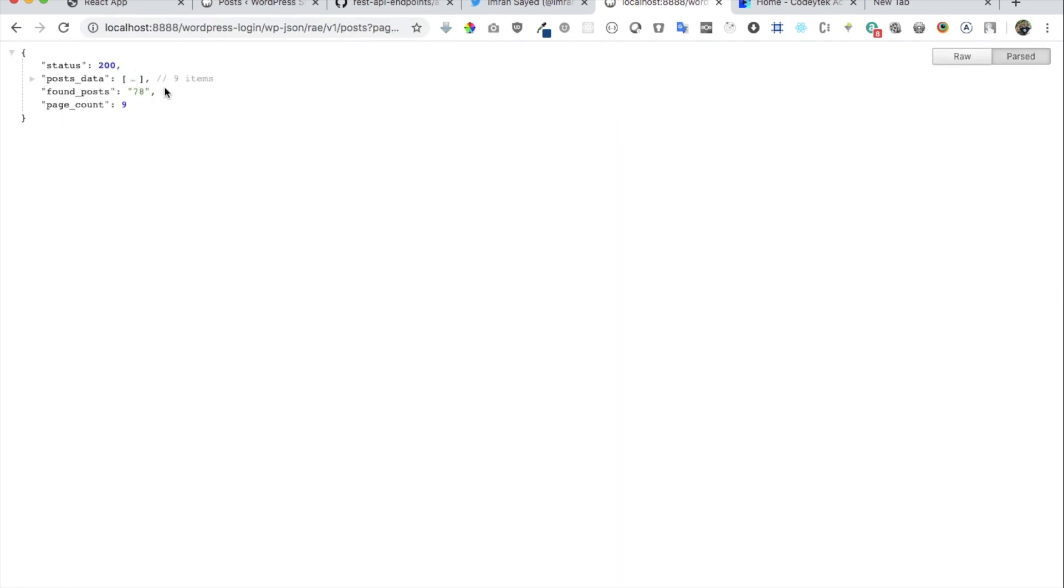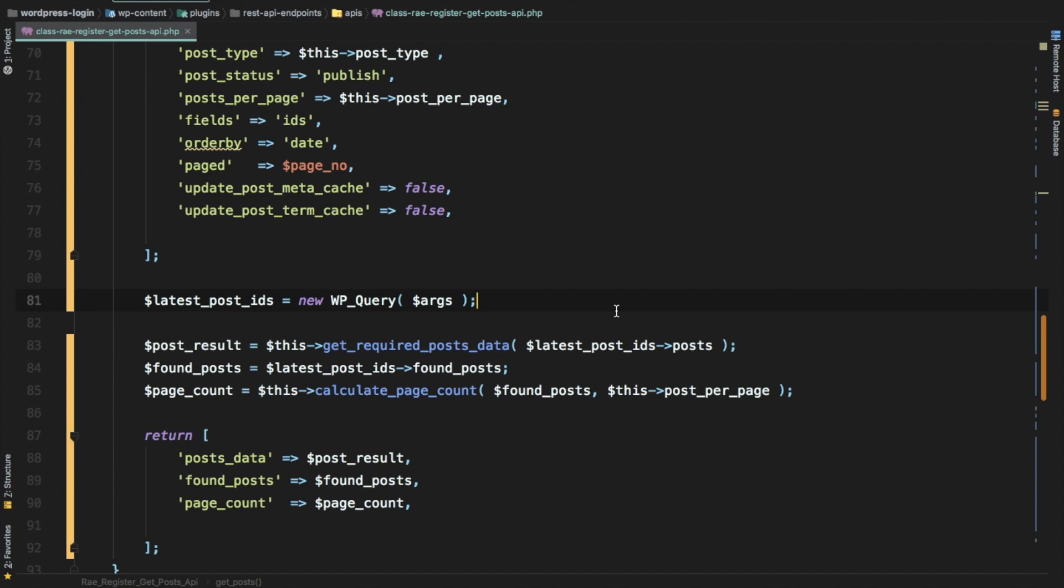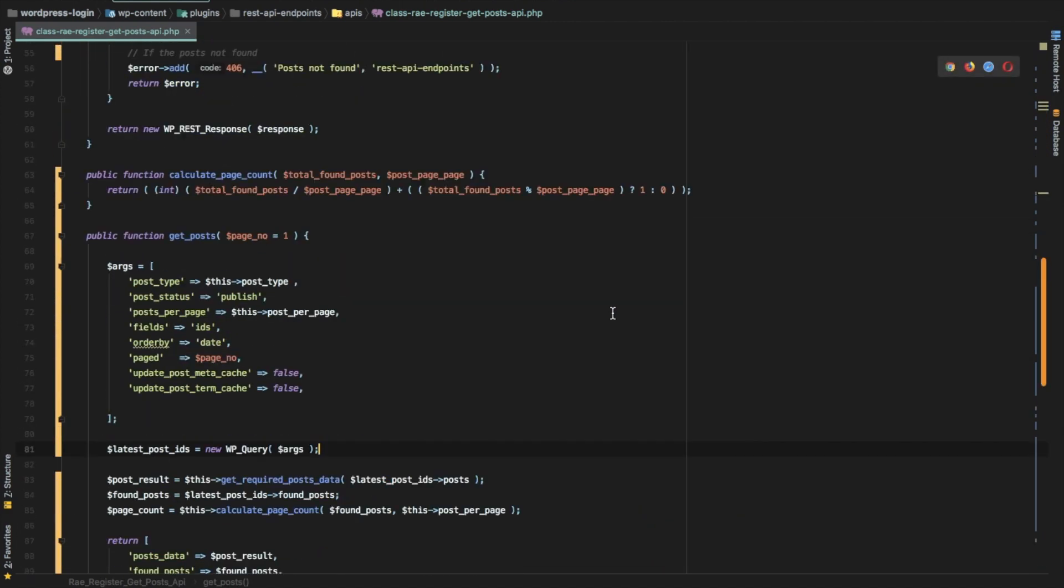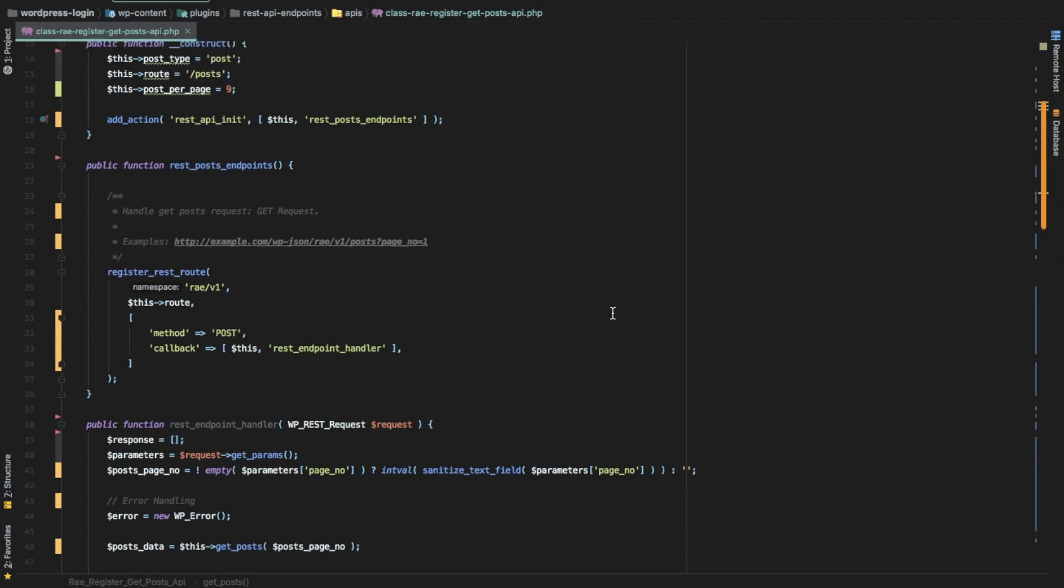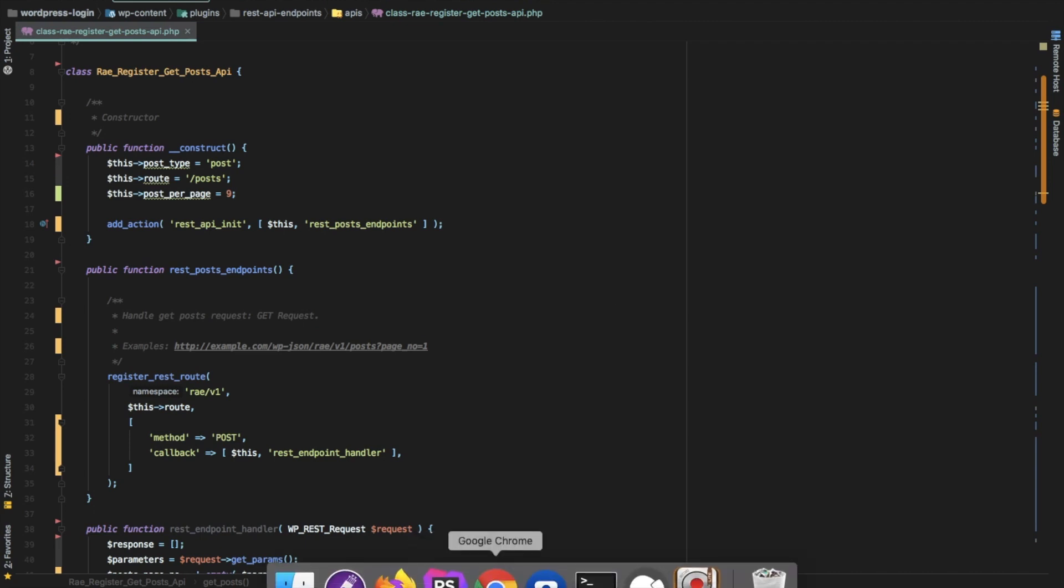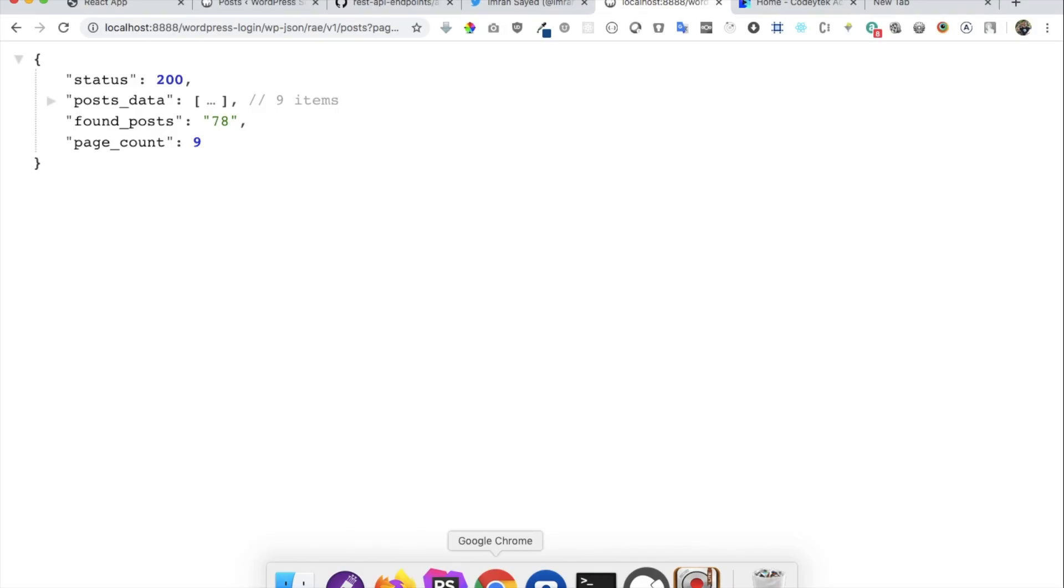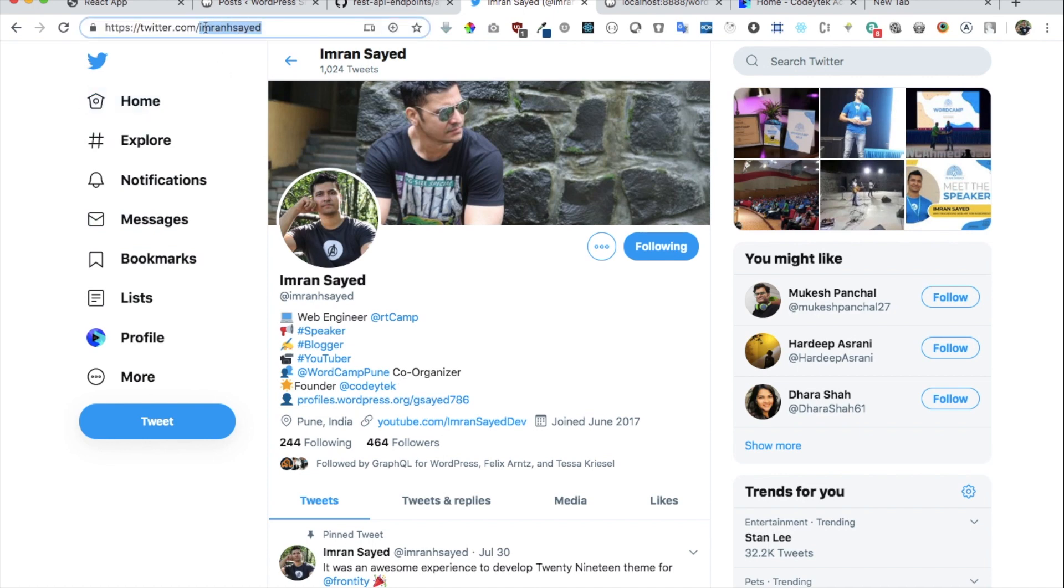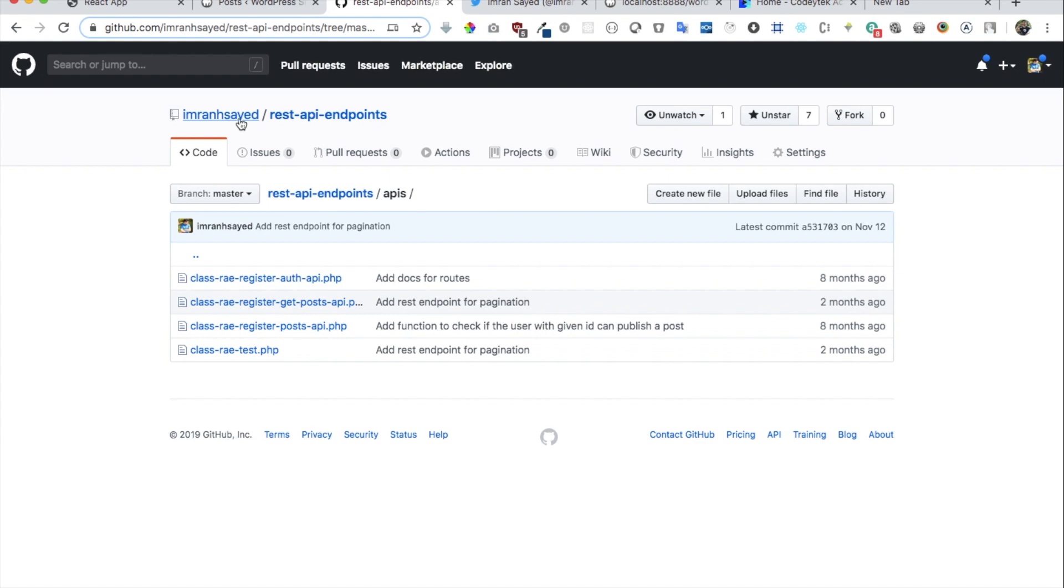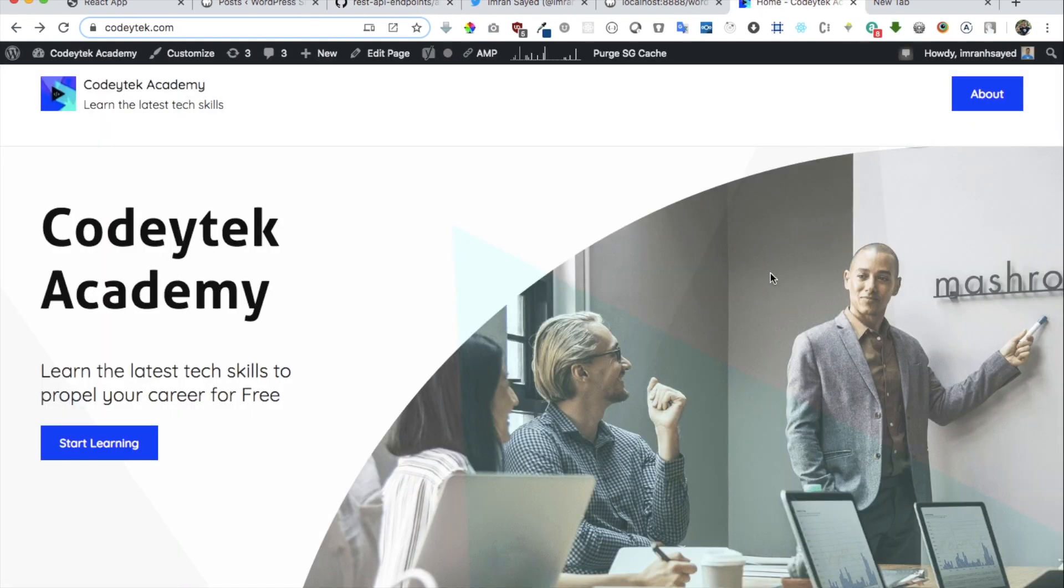Congratulations guys, we have already created our custom endpoint and you could see how simple it was to create one. We're all set, we're all ready to jump onto React and create the pagination and display all of this post data that we've just generated and access that with the help of our custom REST API endpoint. If you like the video please give a thumbs up and do subscribe to my channel if you haven't already. Follow me on Twitter, this is my twitter handle, and also follow me on GitHub.